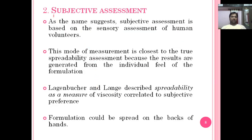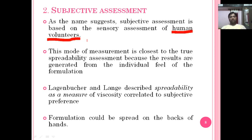The second method is subjective assessment. As the name suggests, it is based on the sensory assessment of human volunteers. Unlike the previous method where only glass plates are used, here human volunteers are required. This mode of measurement is closer to the true spreadability assessment because results are generated from the individual feel of the formulation.